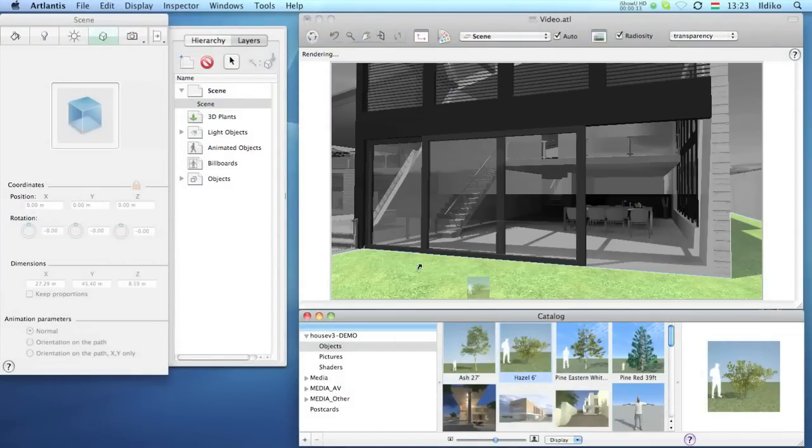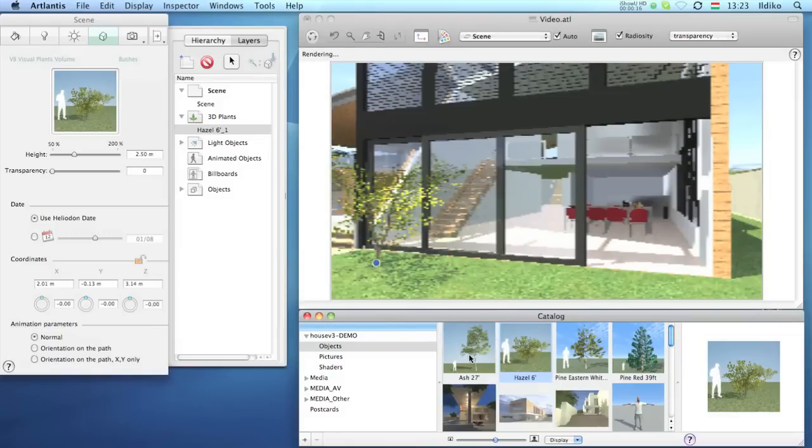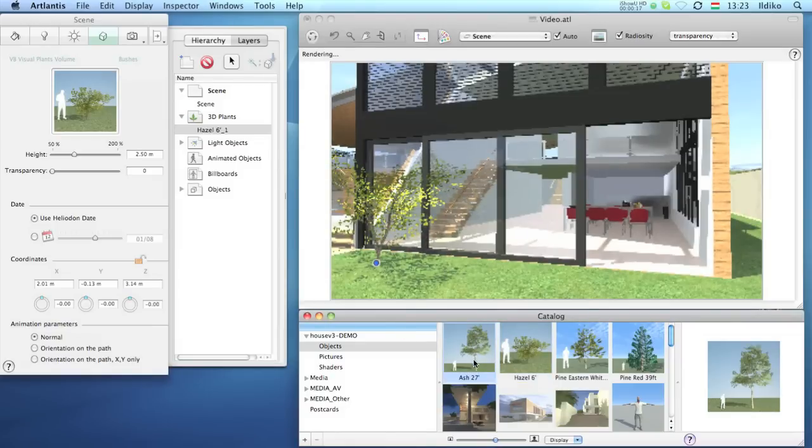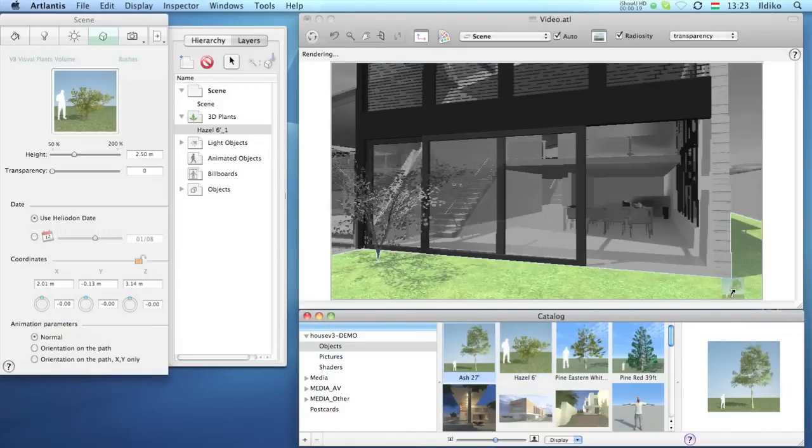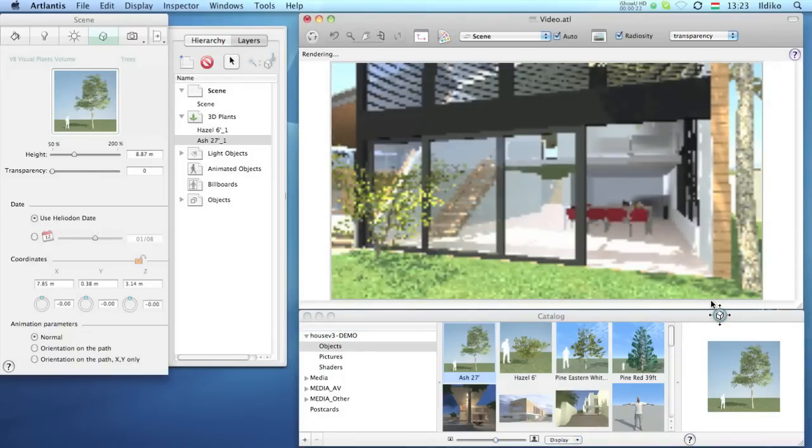While working in Atlantis you may decide that a small change of the initial 3D model would improve the presentation, and the following steps will show you how to do it.